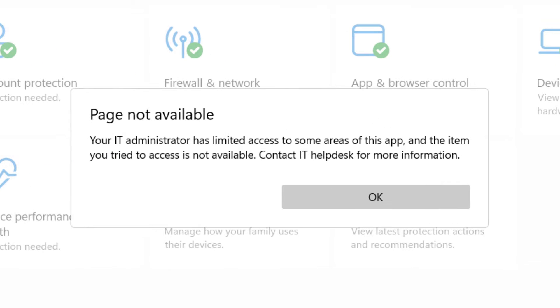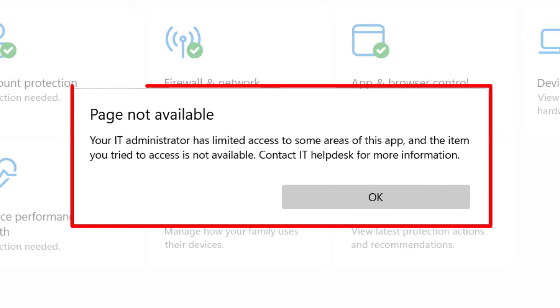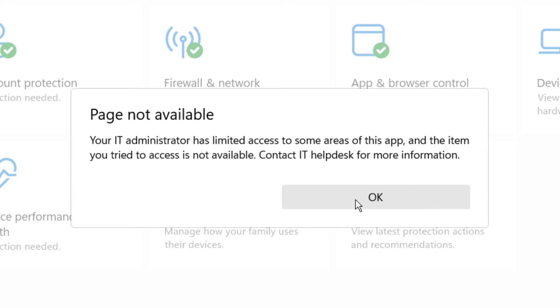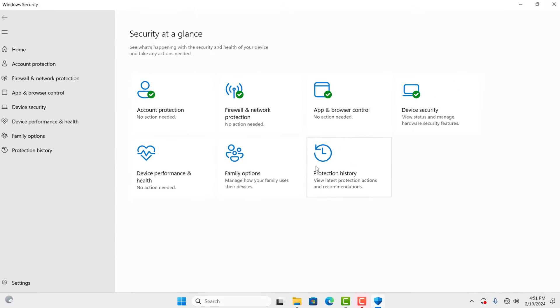Hello my lovely family, I hope you are all doing great. In today's video I'm going to show you the easiest way to fix this error: 'Page not found. Your IT administrator has limited access to some areas of this app.' This solution works for both Windows 10 or 11, so let's begin.